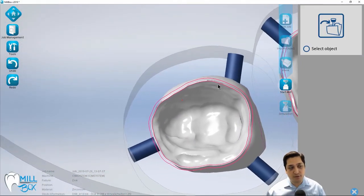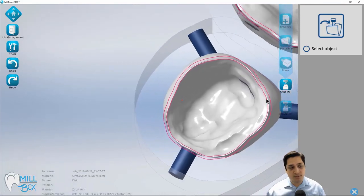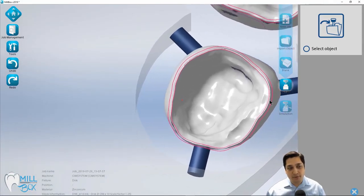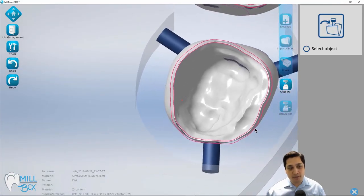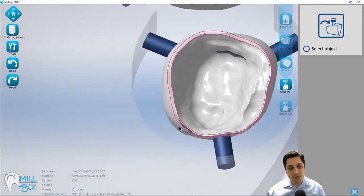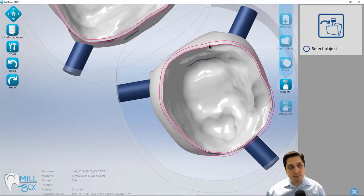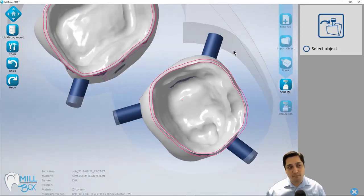So the biggest benefit there is that we're going to get a very nice cleanly milled accurate margin. Because when we go to traverse during the milling operations, we're actually following this curve as it goes around the restoration. So it's very important that that line matches up.